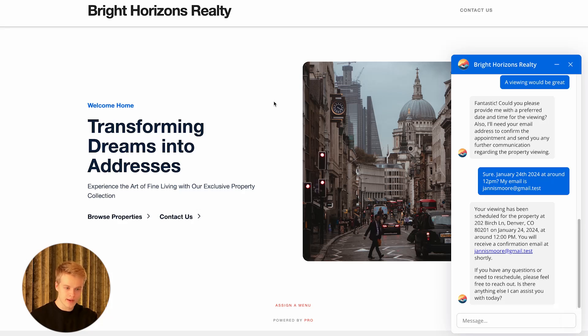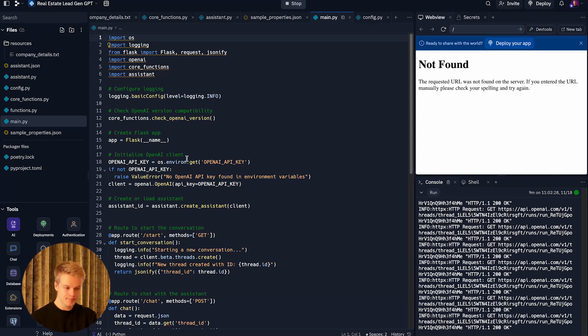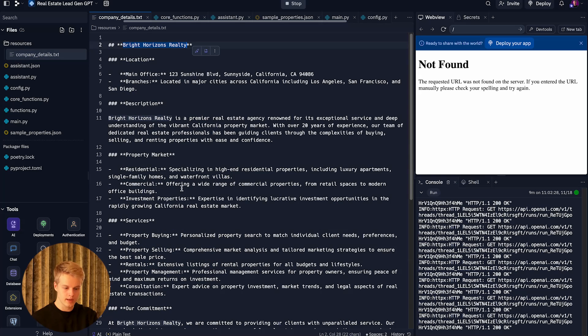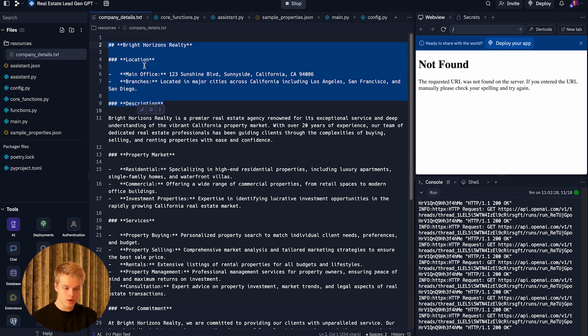The first thing you need to do is head over to our resource hub and fork the Replit template. There was an amazing approach from Liam Motley — I'll link his channel in the description. Liam provided an amazing example for a solar company and I basically used his template, customized it, and structured it to be easier to use. Once you have copied the template to your own Replit account, you should see files on the left: main, functions, core, config, and assistant. The assistant JSON is dynamically created. The company details is just a text document containing information about our real estate company, located inside the resource folder.